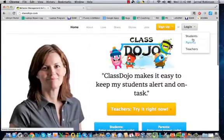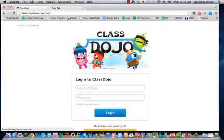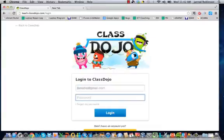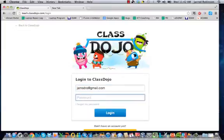You will eventually, once you've created an account - I'll just log into mine - you will get access to your class pages.